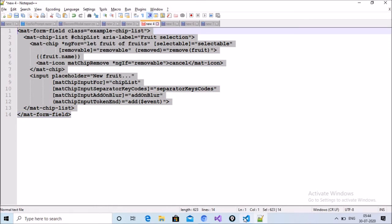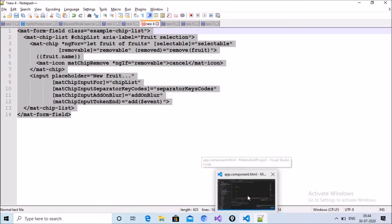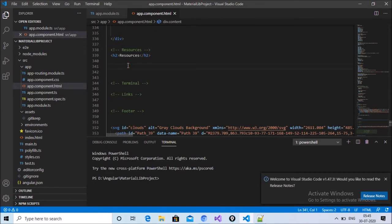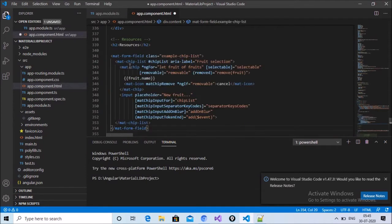Copy the HTML and paste it where you want to implement ng chips. I want to implement ng chips in app.component.html — just paste it there. You can see the mat-form-field with a chip list, removable set to true, and a remove function being called.